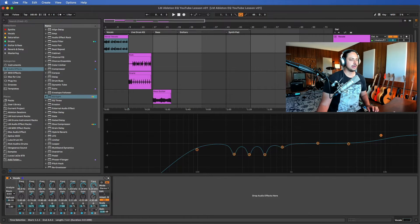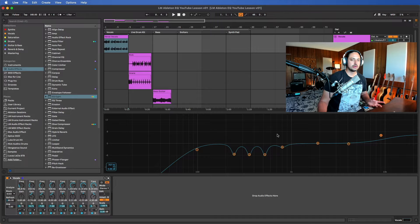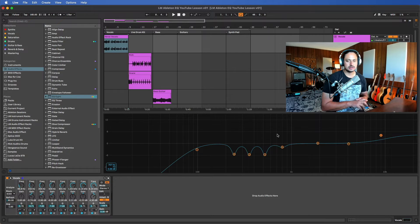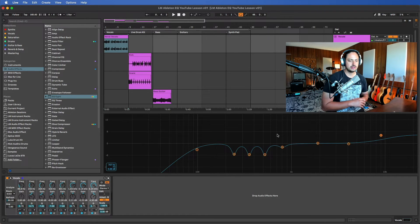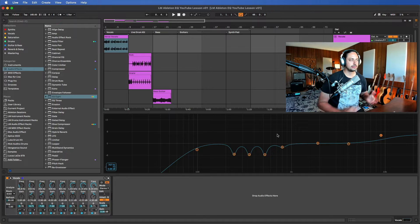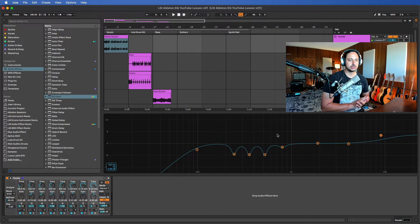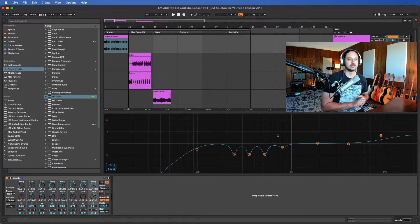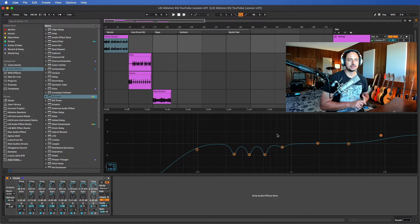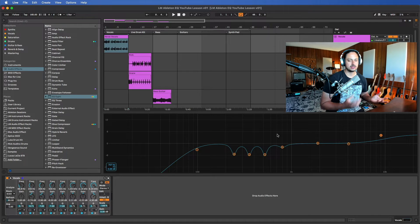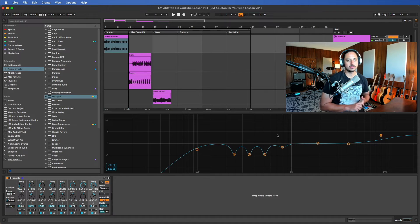I'm gonna be using Ableton EQ 8. One specific thing that I wanted to mention is the concept of complementary EQing. In this particular example, the vocals are soloed so we can hear the details of what we're doing with the EQ.